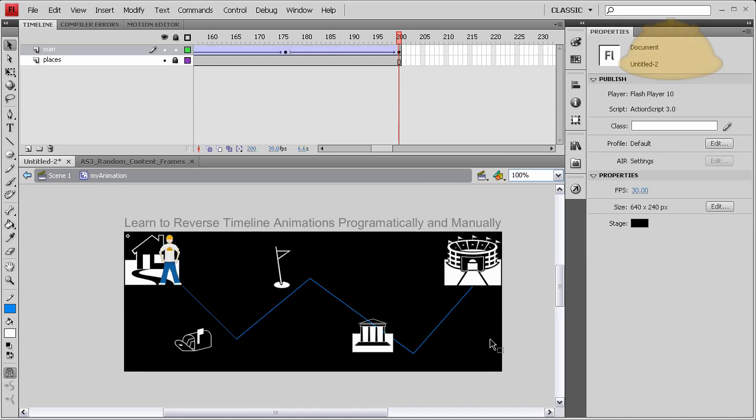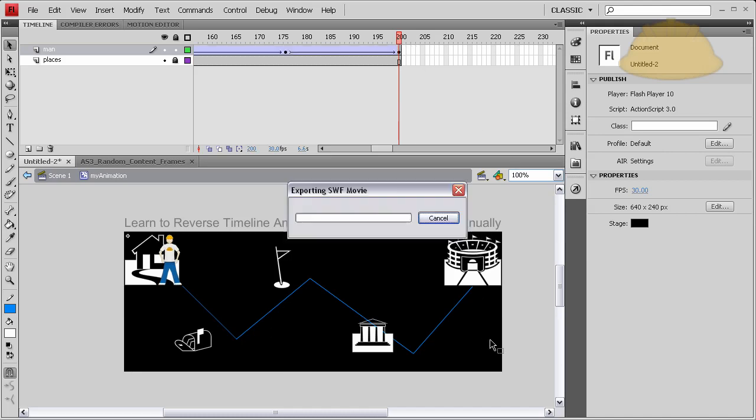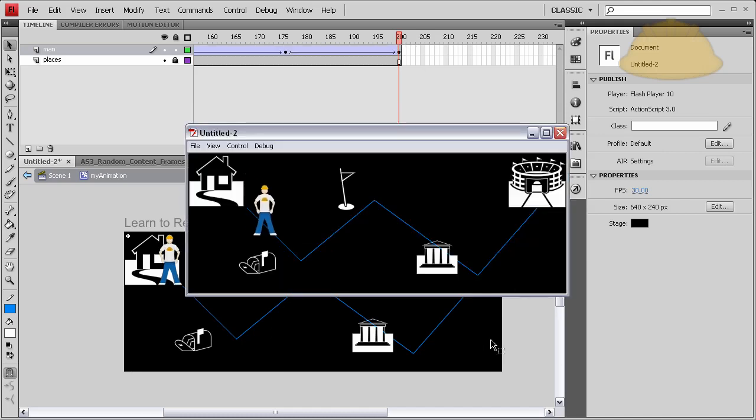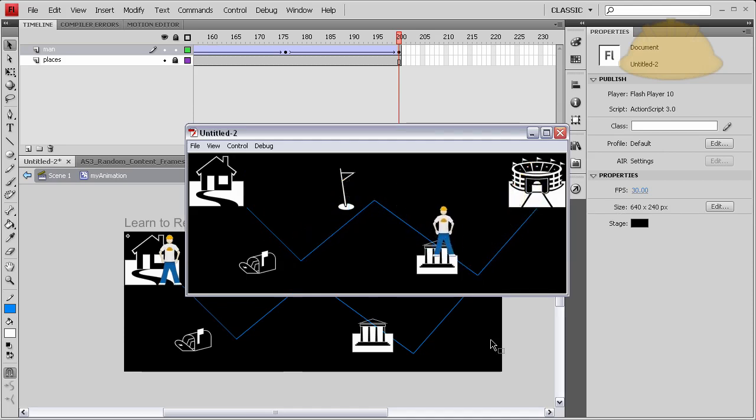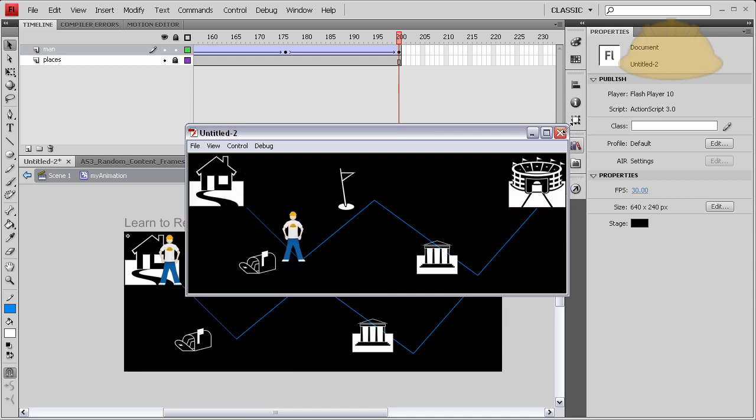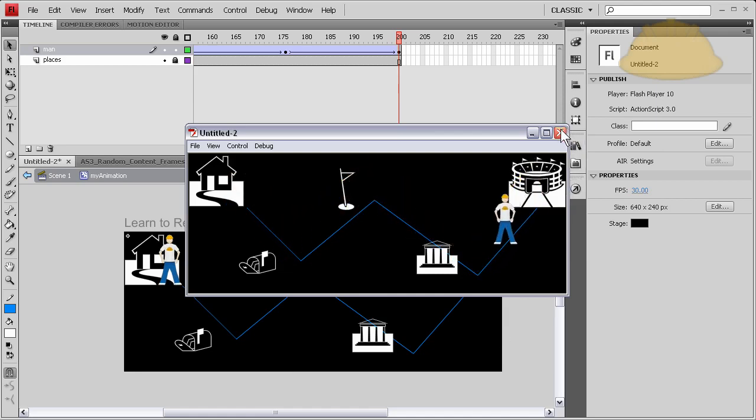Okay, so now if we press Ctrl+Enter, you'll see we have the same exact effect but done manually. See there? And this time he loops because there's no stop action set.